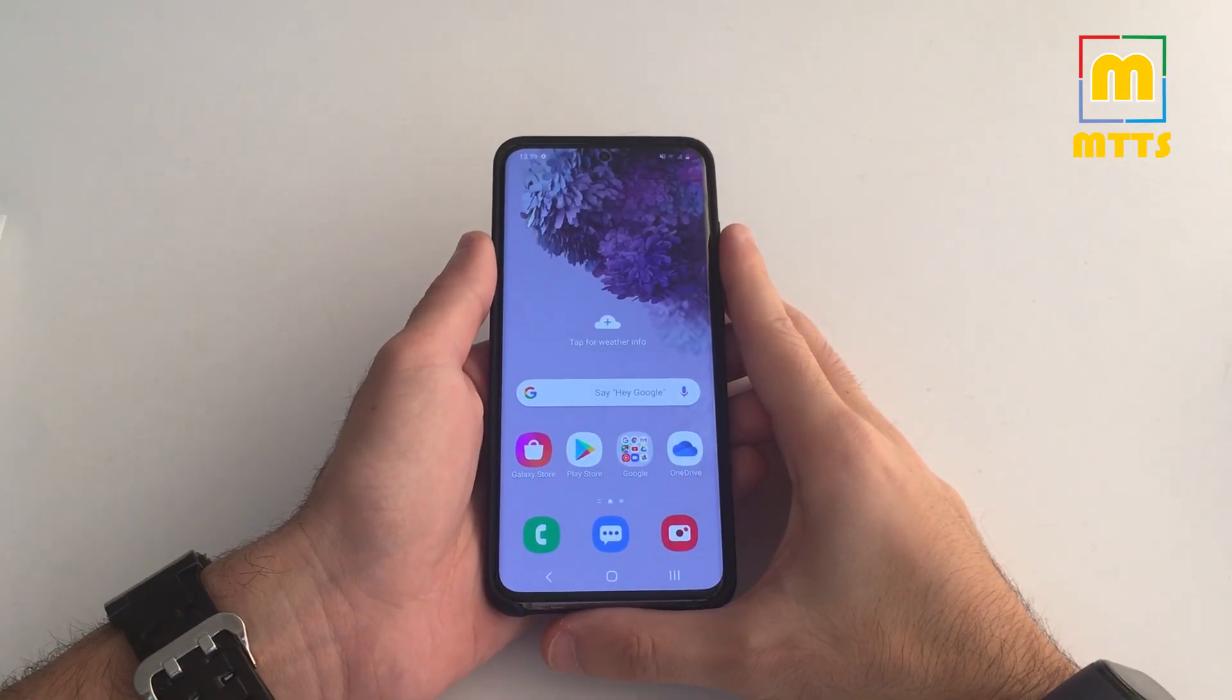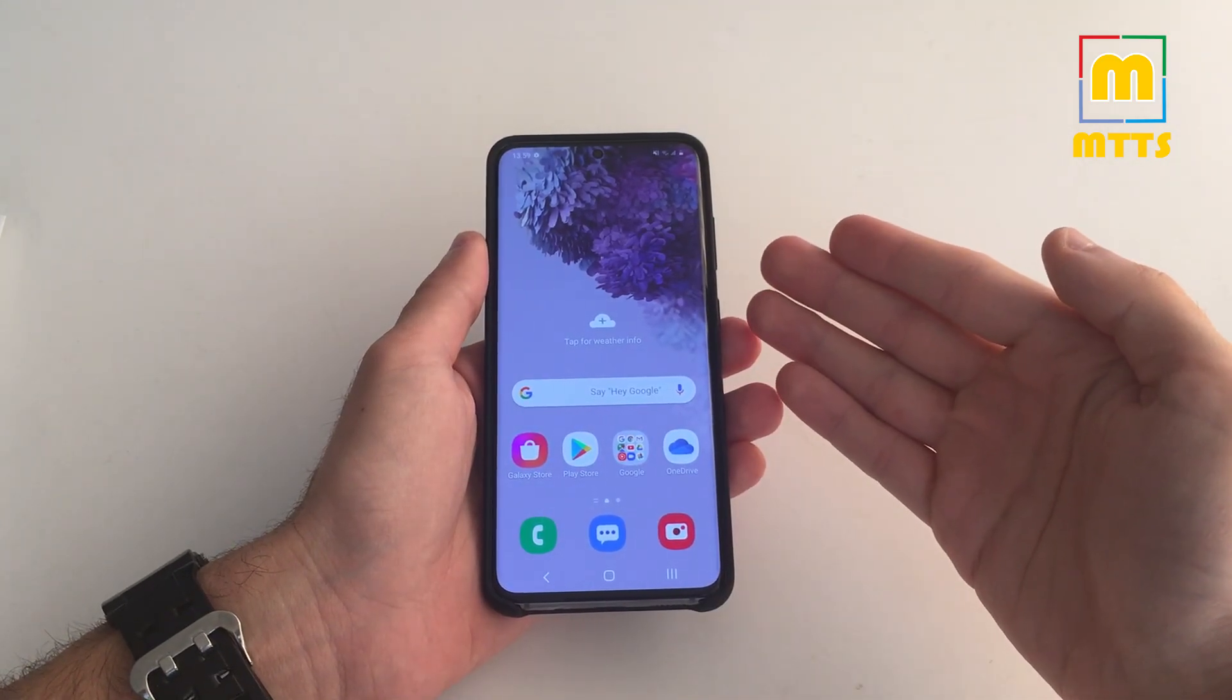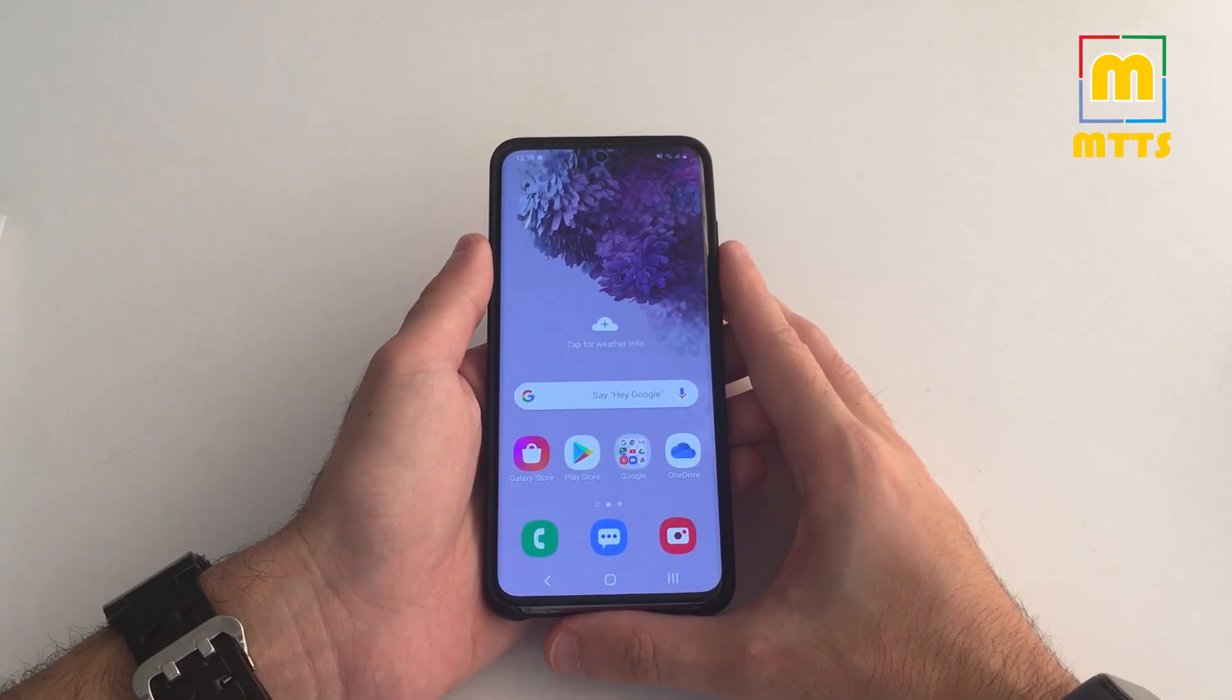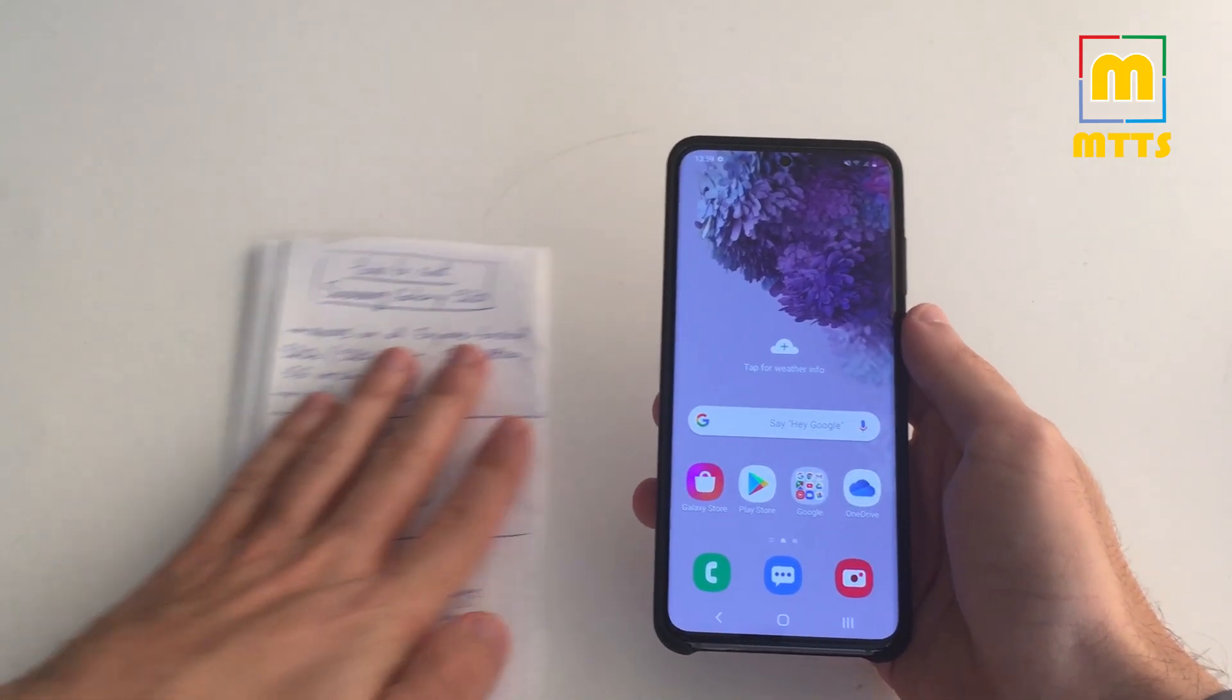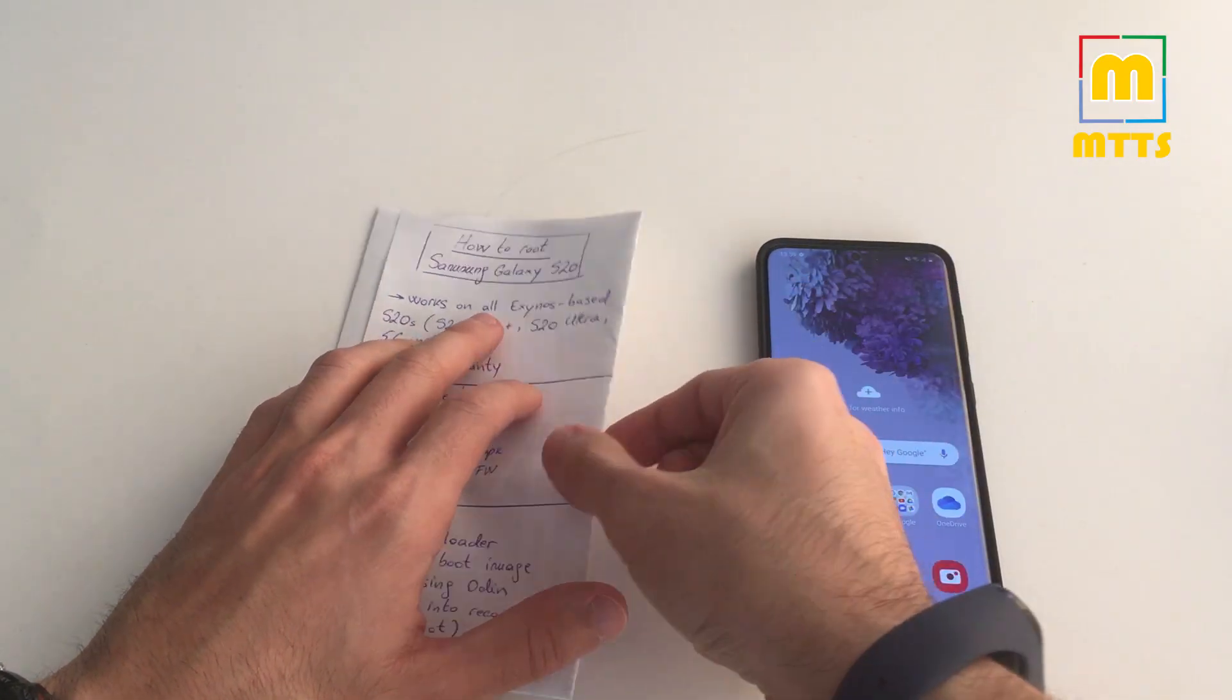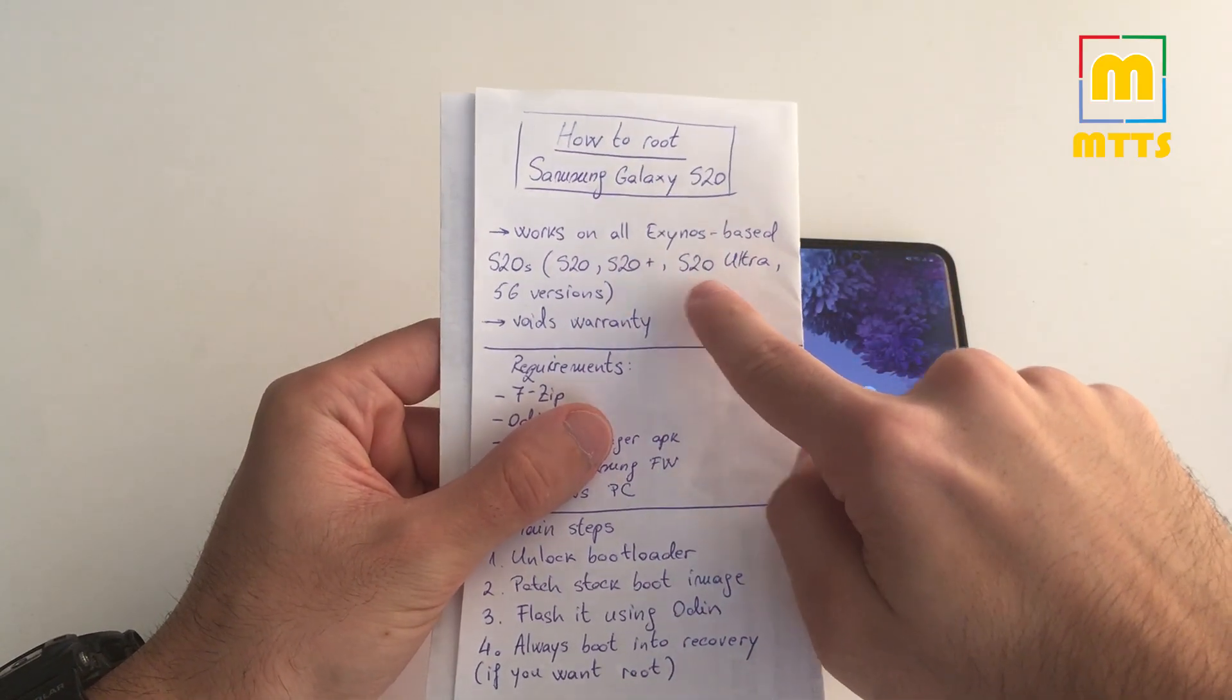Hello everyone, this is Mike. Welcome to my channel, Mike the Tech Savvy. In front of me I have a standard stock Samsung Galaxy S20, and today I will be showing you how to root it. It's pretty important to note that this method works on all Exynos-based S20s, so S20, S20 Plus, and S20 Ultra, and on the 5G versions as well.